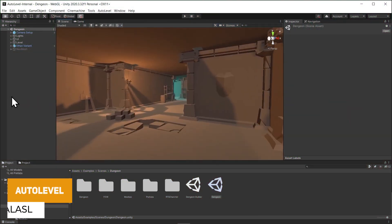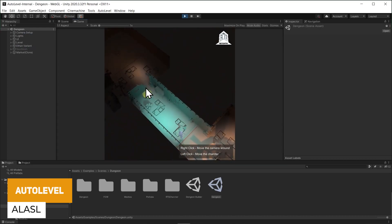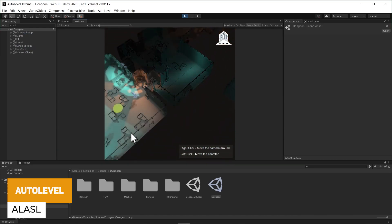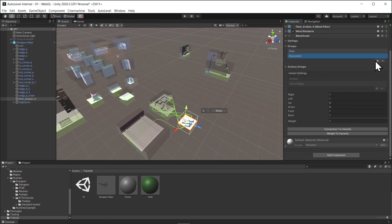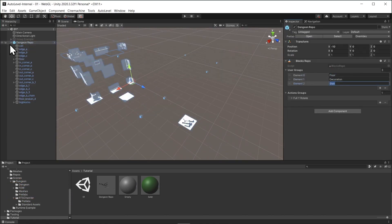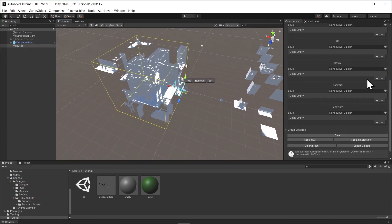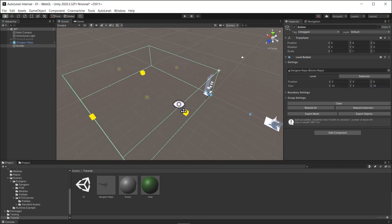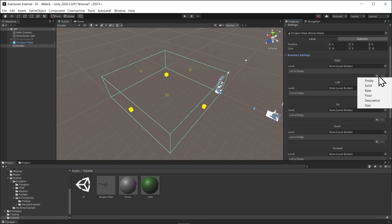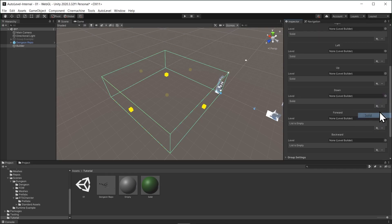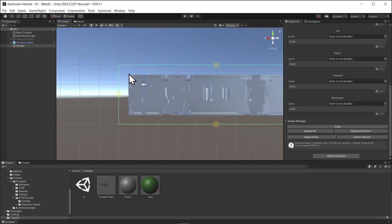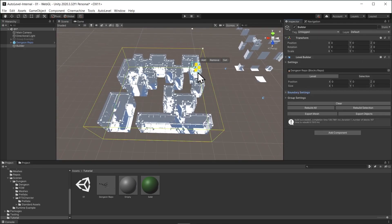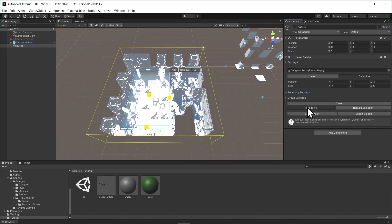The next one is something called Auto Level. This is an open source level generator which offers a great set of editor tools to configure and create your own art resources and control the level generation process. It includes a bunch of dungeon art which you can use to get yourself started. You can control the weight of individual blocks, have loads of editor tools, and be able to rebuild sections of levels directly within the system.